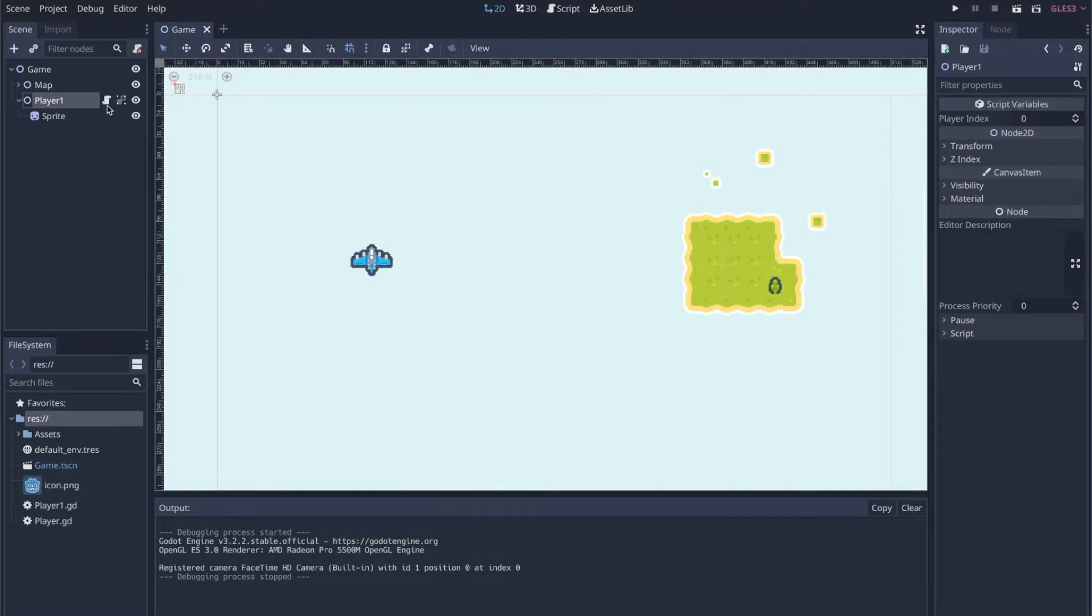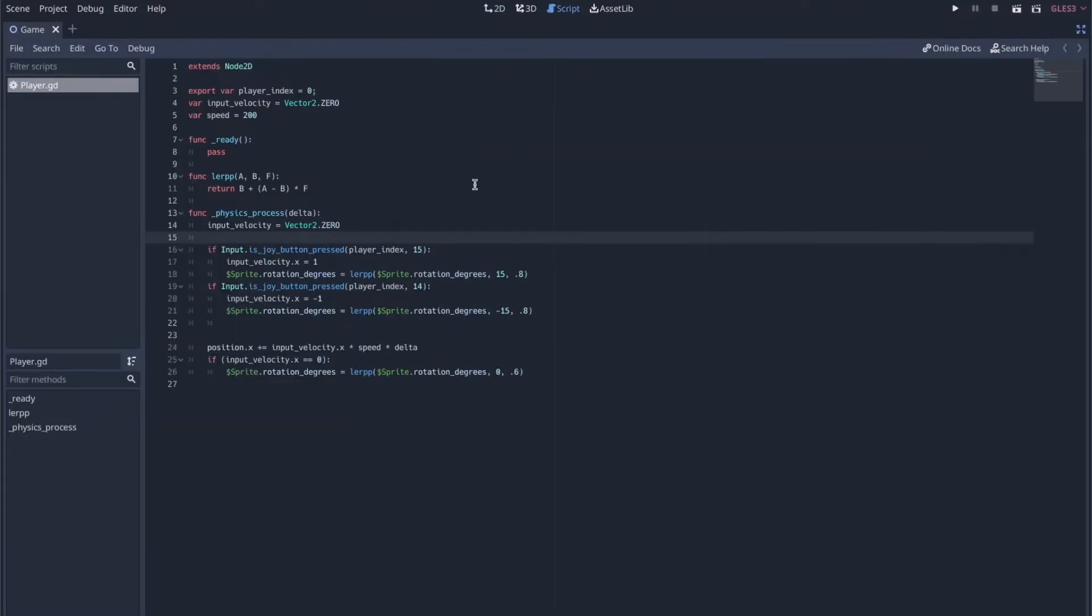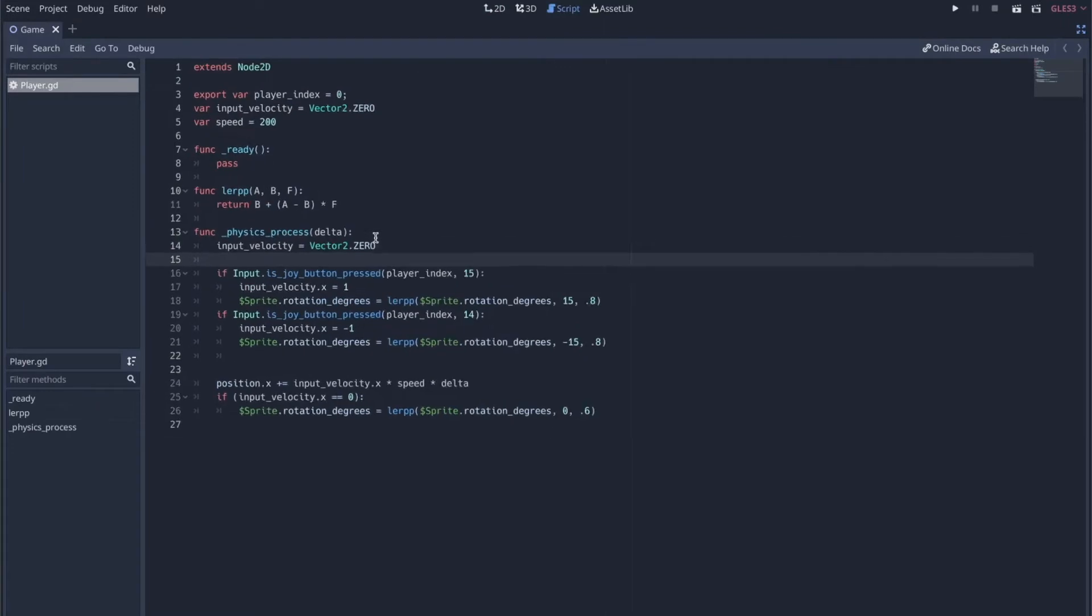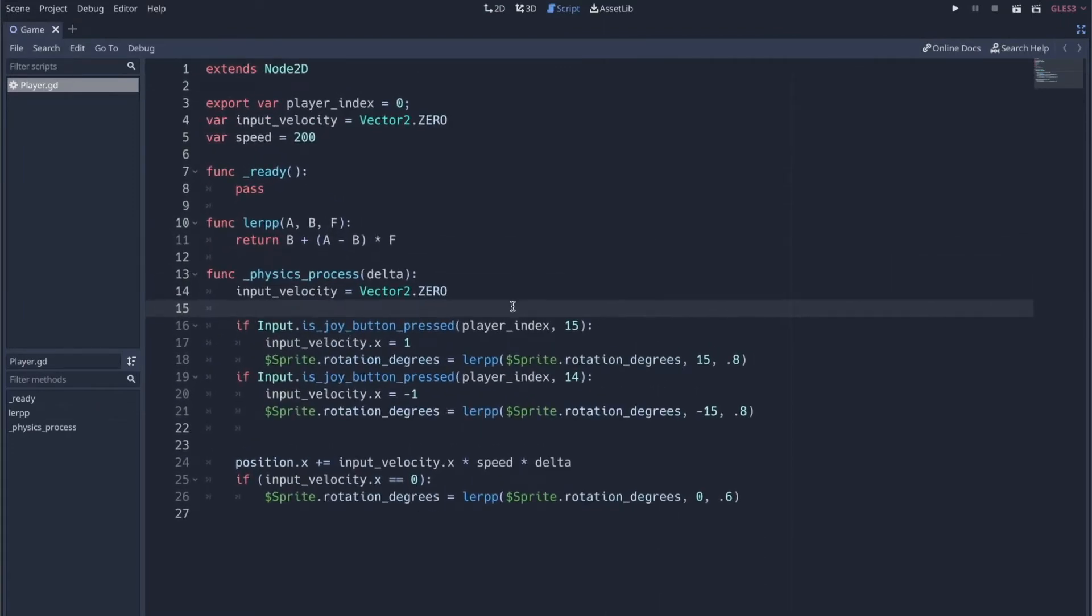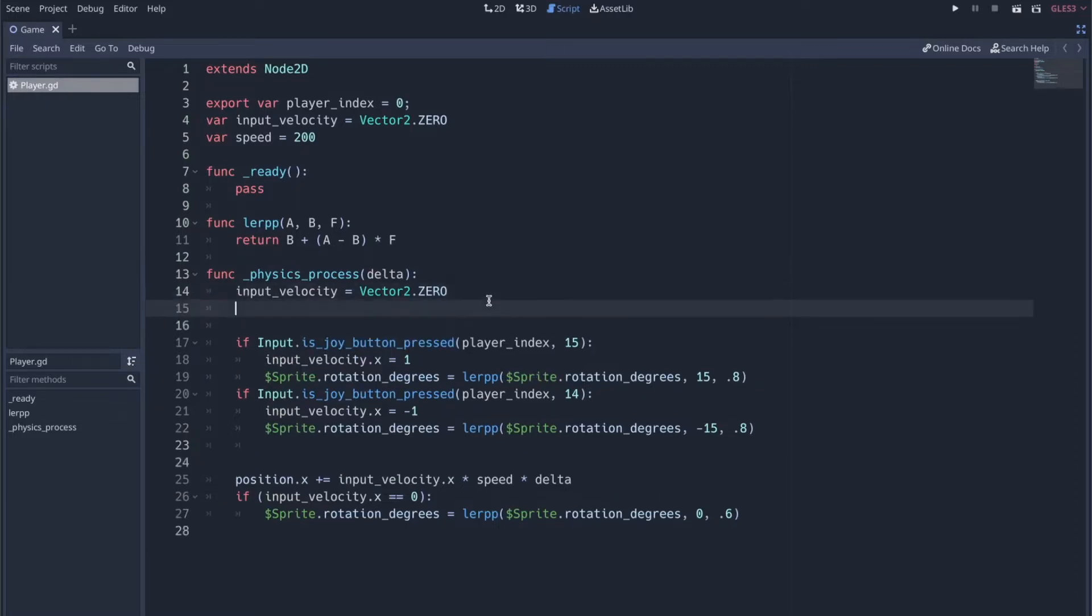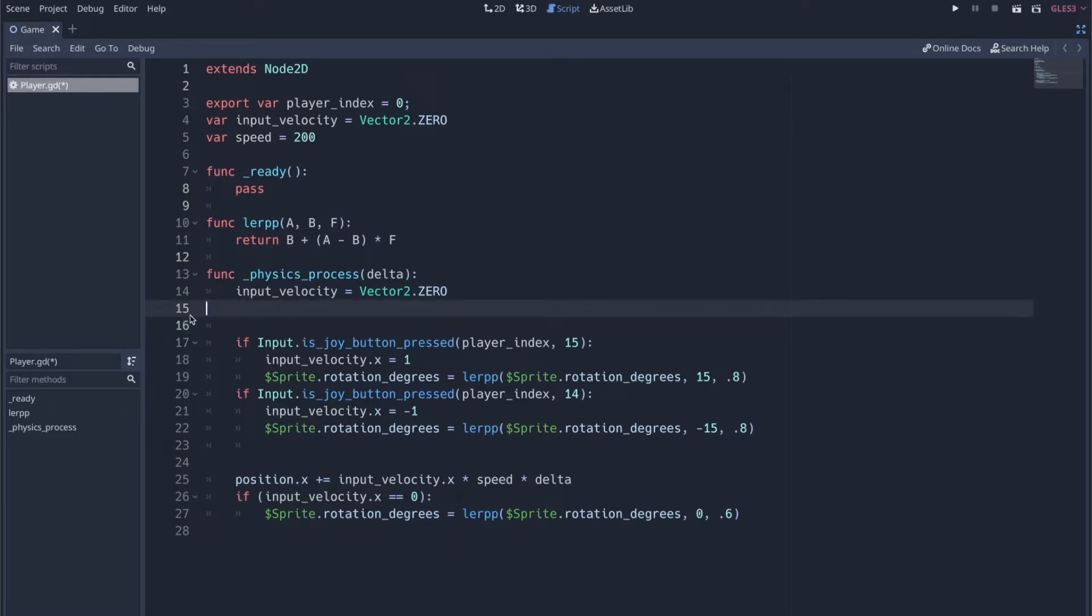And that's just to ignore the actions themselves and kind of go straight into the Joy-Con buttons, like the actual gamepad button input actions. So what you would typically do is you would say if input is action pressed and then you would use your defined action. But there's a function that you can use called input dot is joy button pressed.